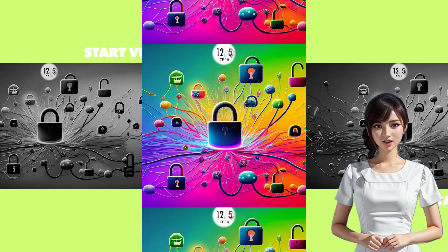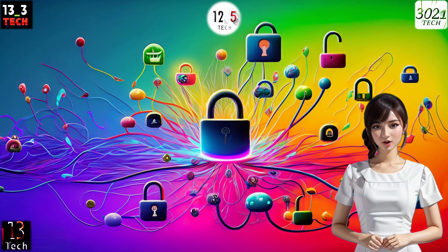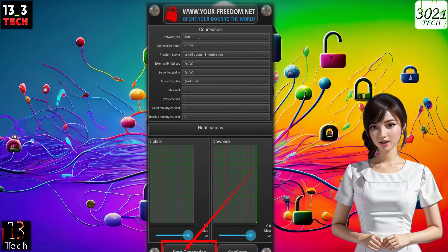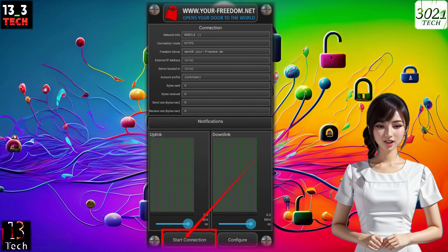Step 7: Start VPN. Now, return to the app's home screen. You'll see the start connection button. Click on it to establish your VPN connection securely.